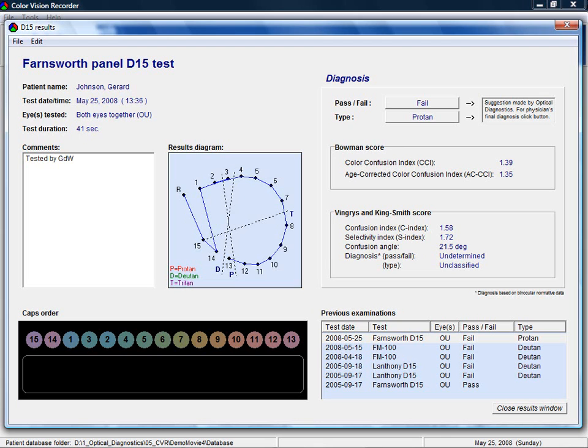For D15 tests, the software shows the well-known horseshoe diagram. It also calculates color confusion data based on the Bowman method and on the Fingris-King-Smith method.